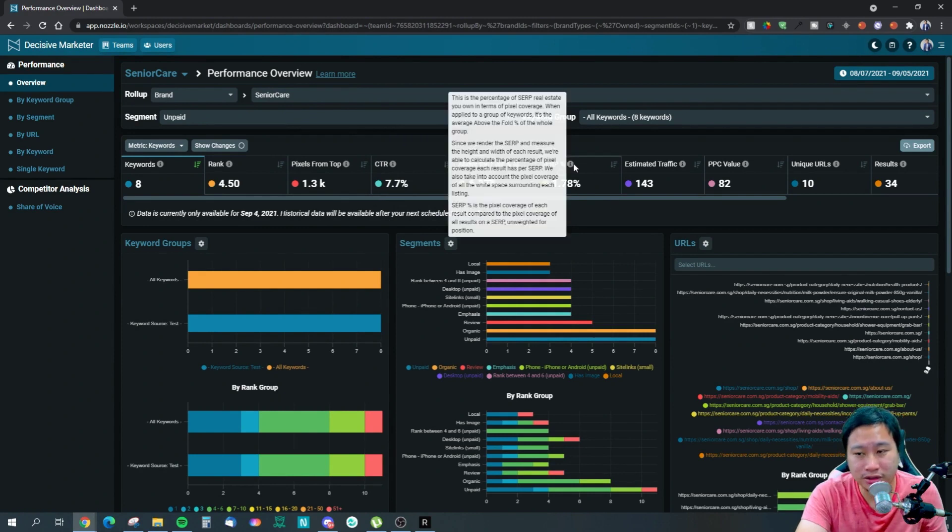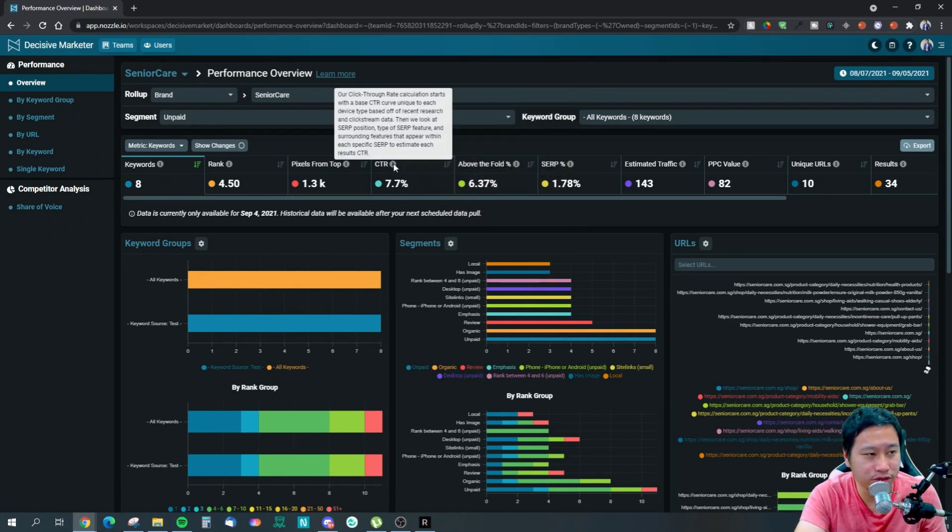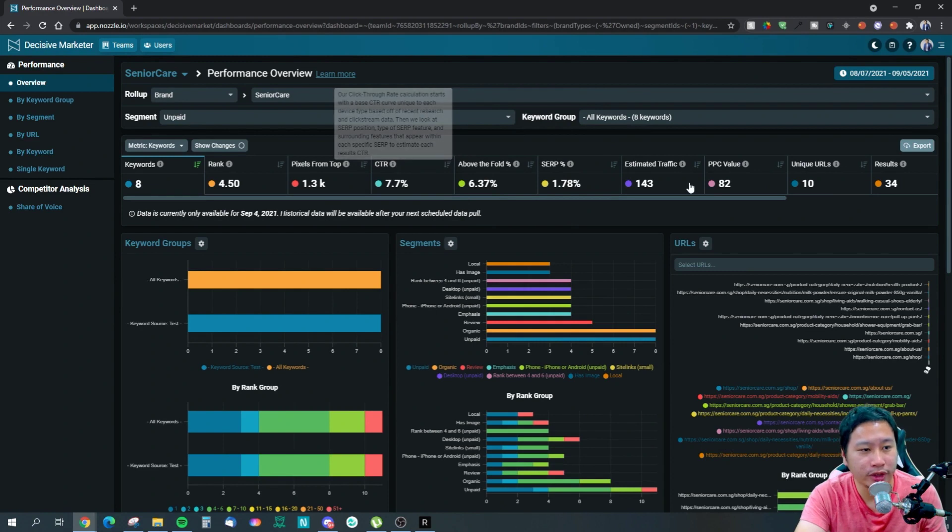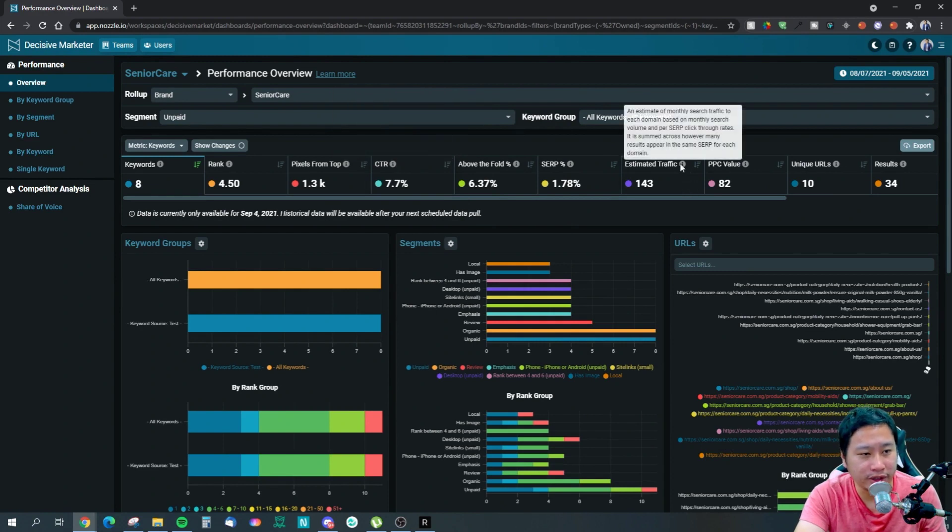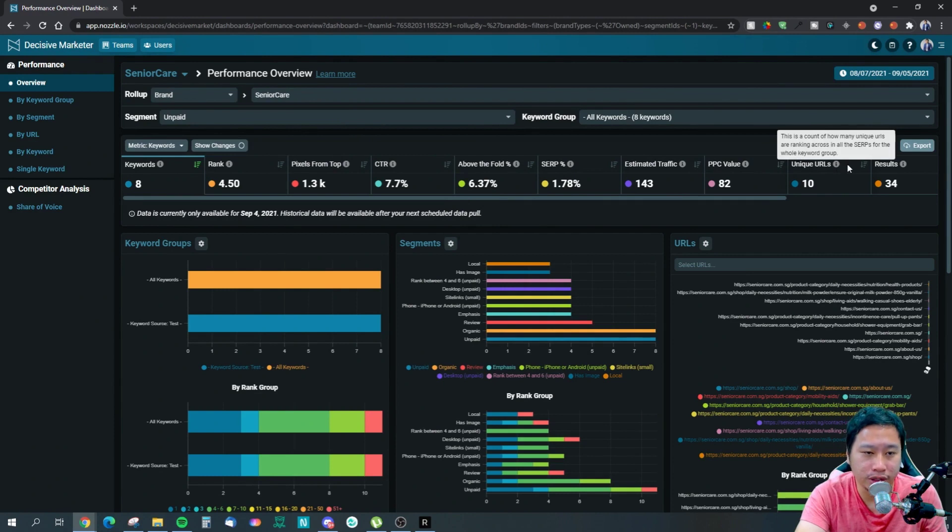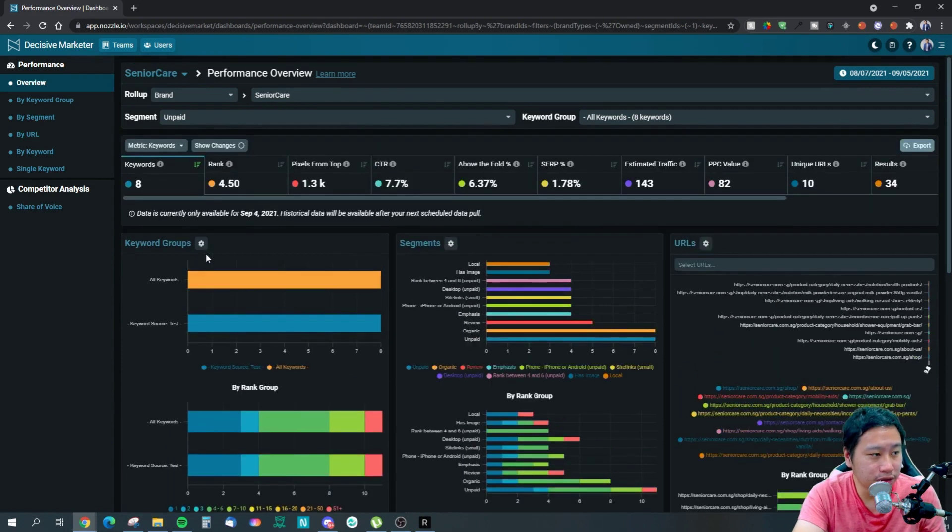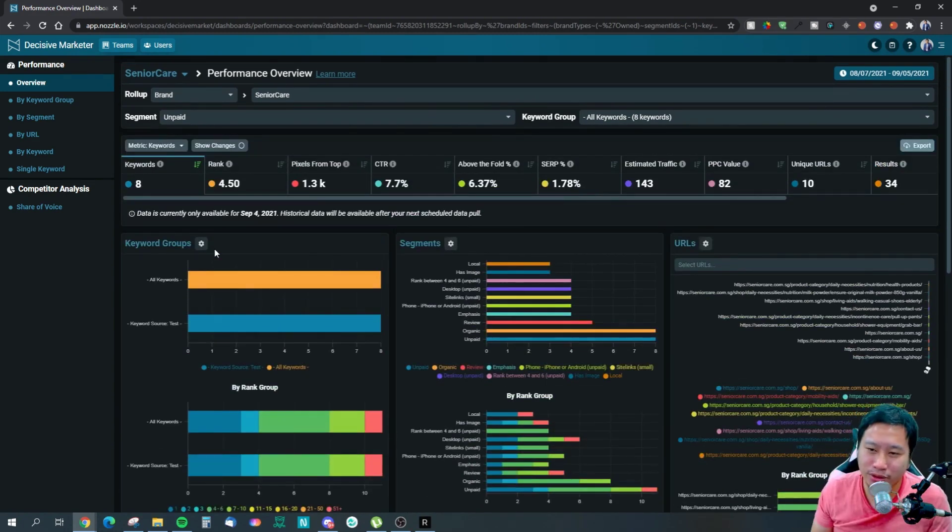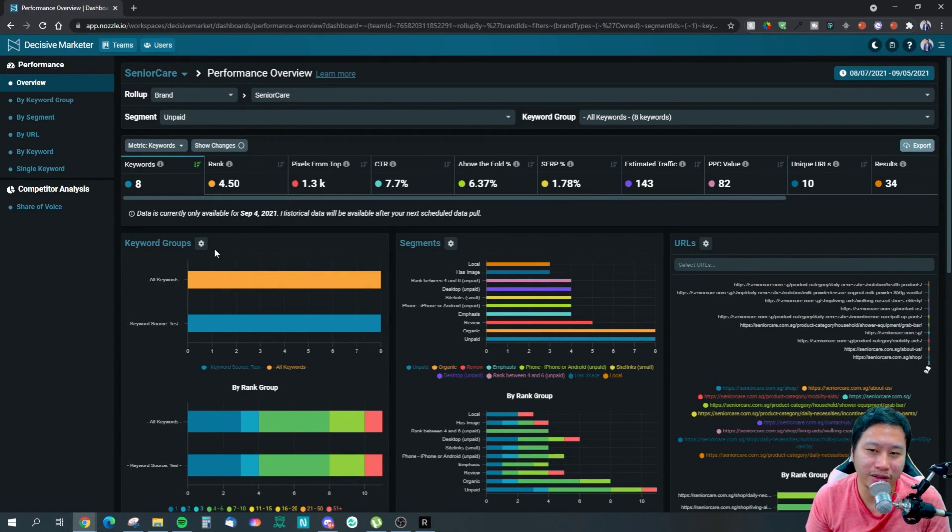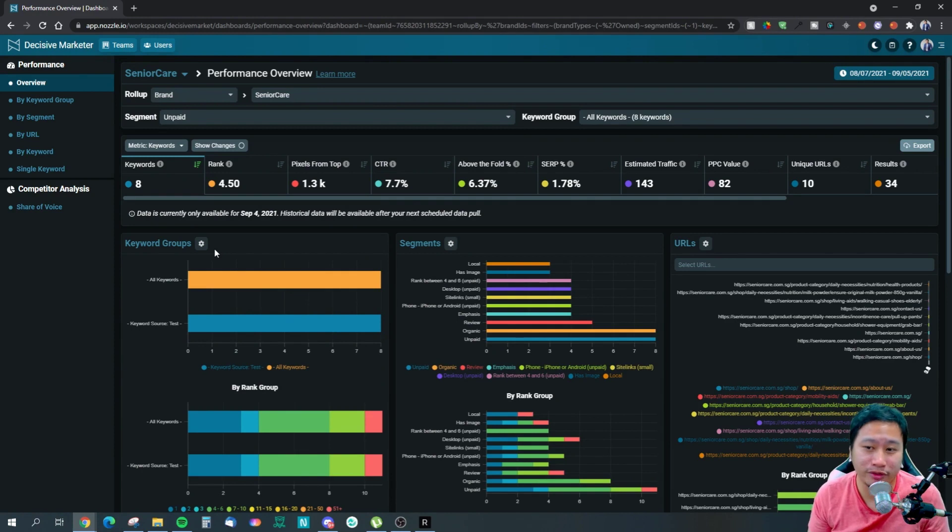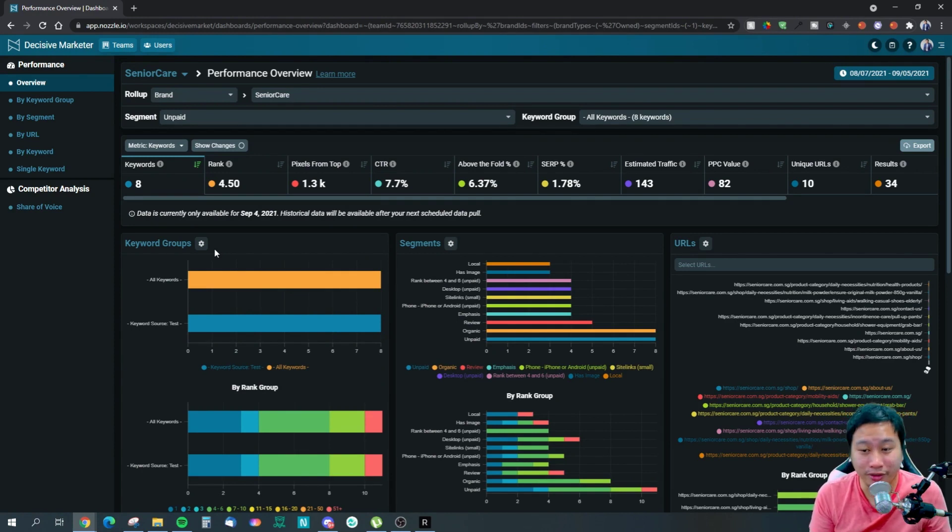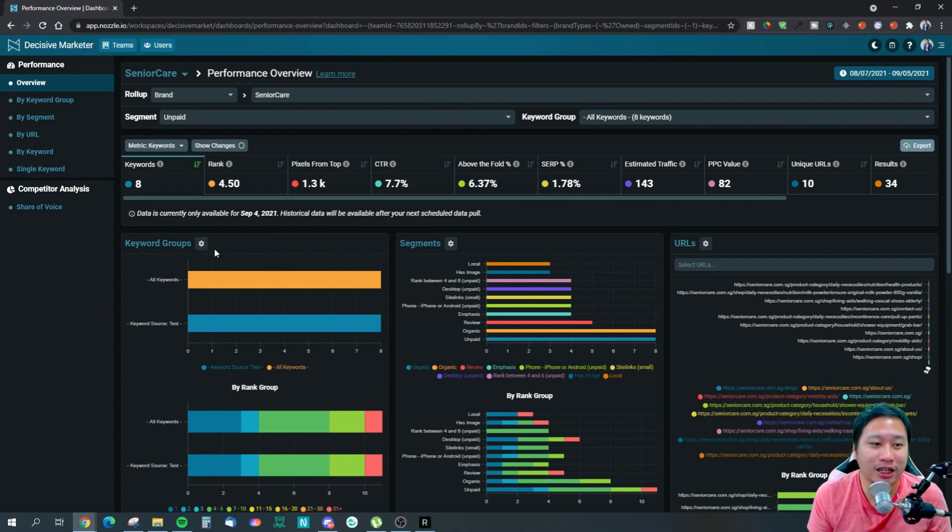I can see how many keywords I have, what is my average ranking, and it says pixels from top - so basically how far you are from the top result. So it means like how much you have to scroll before you can see your result, something like that.